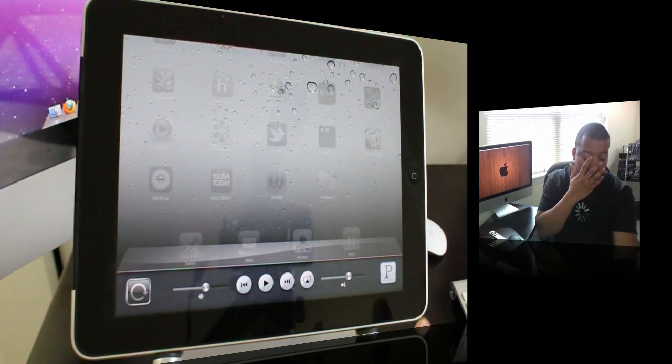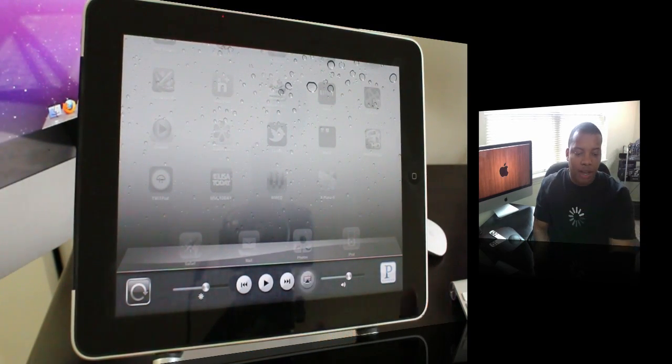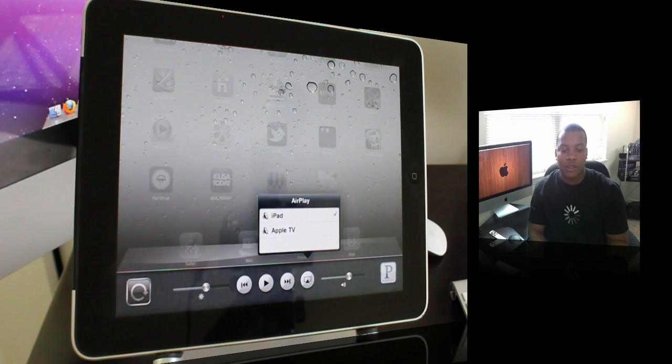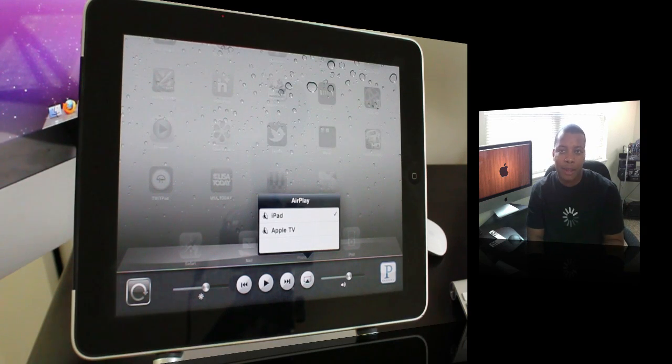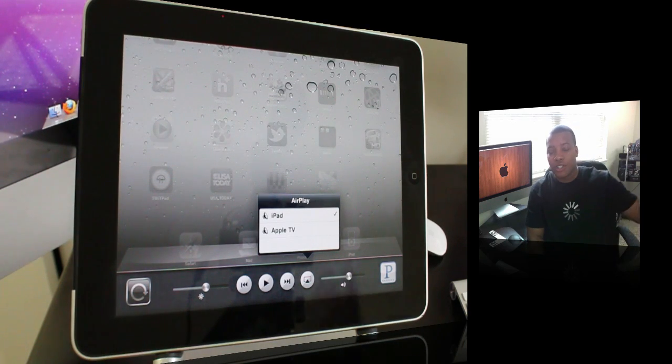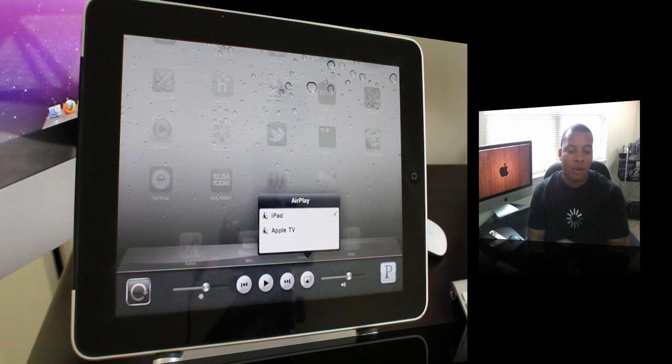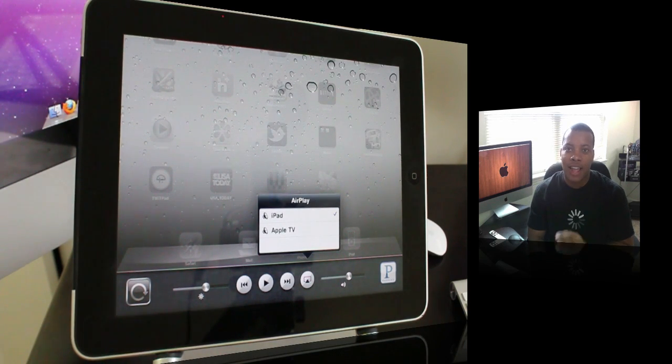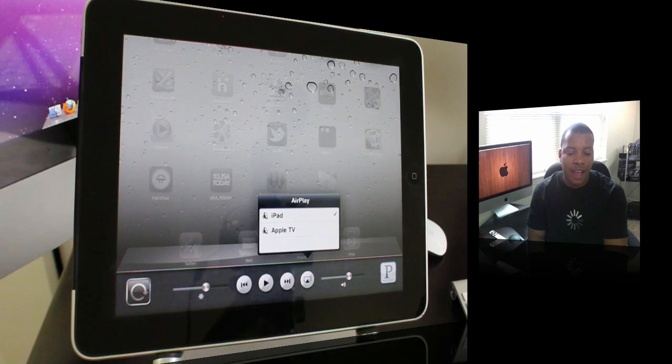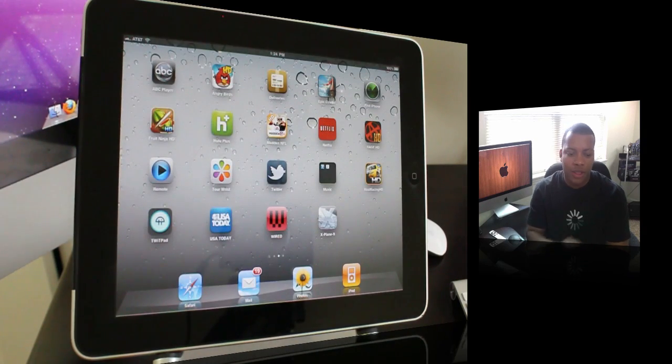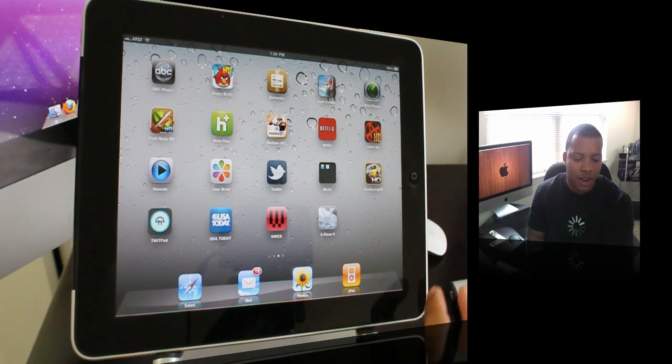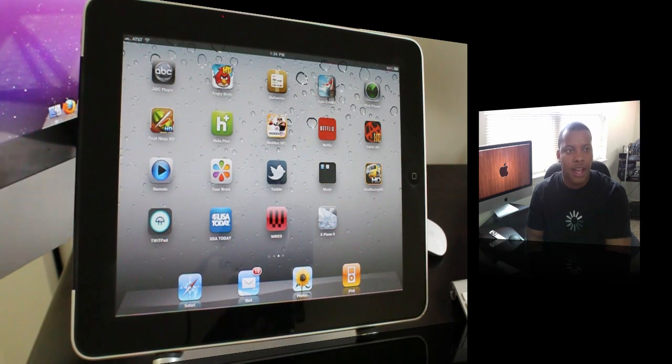Another thing is the AirPlay button right here. If you're playing any music or video, hit that AirPlay button and it'll push it to your Apple TV or whatever other Apple device you have. But I'm going to do another video showing those details for AirPlay.